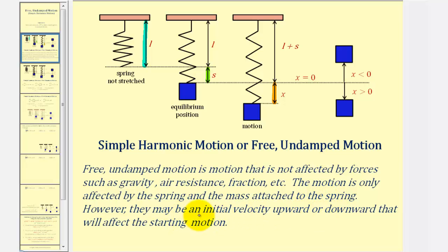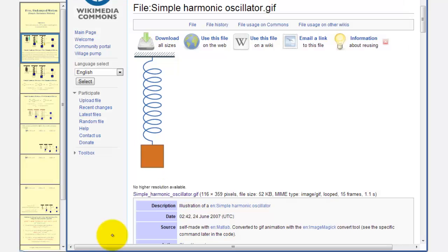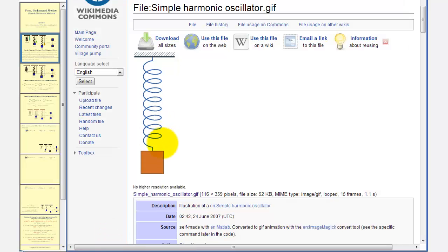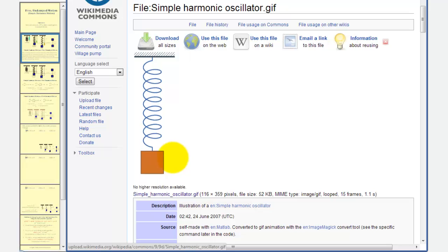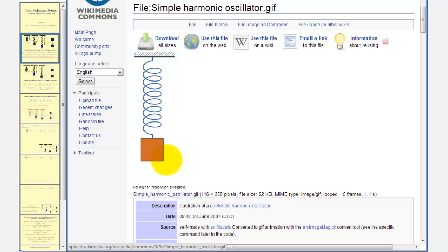However, there may be an initial velocity upward or downward that will affect the starting motion. To get a better idea of free undamped motion, let's look at an animation. This is free undamped motion — it is not affected by friction, gravity, or air resistance, and you can see that this motion would conceptually go on forever.